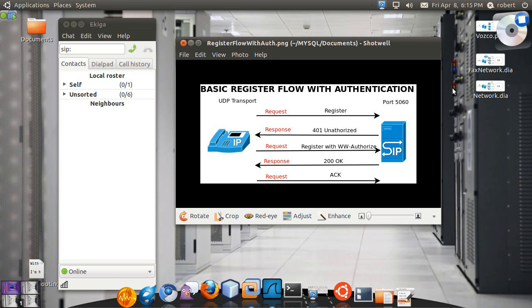So the SIP proxy most of the time is going to challenge the user for a password. In this case you can see you have your user agent client on this side and you have your user agent server on the other side and you have this set of request response messages going back and forth.